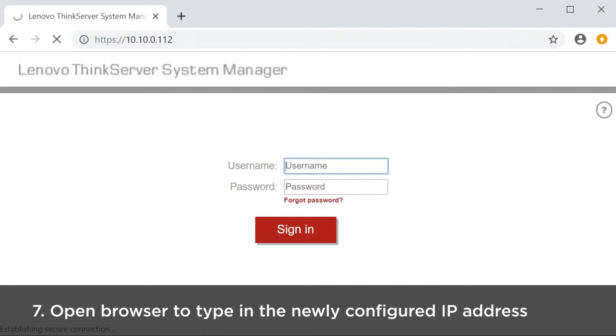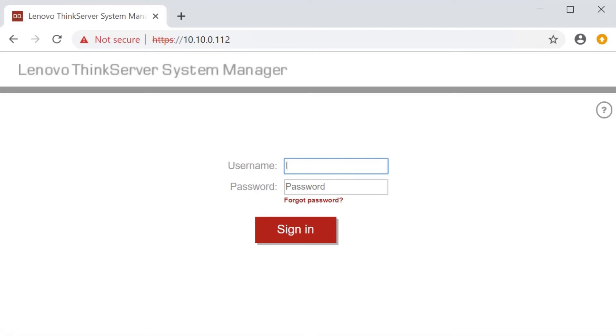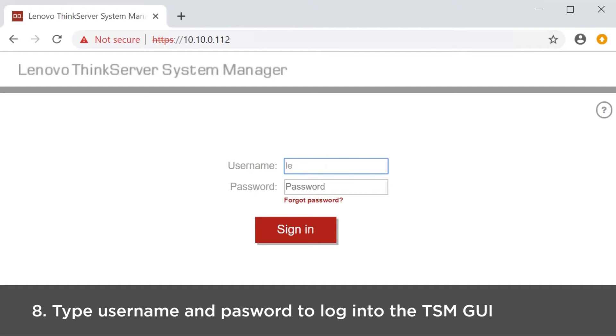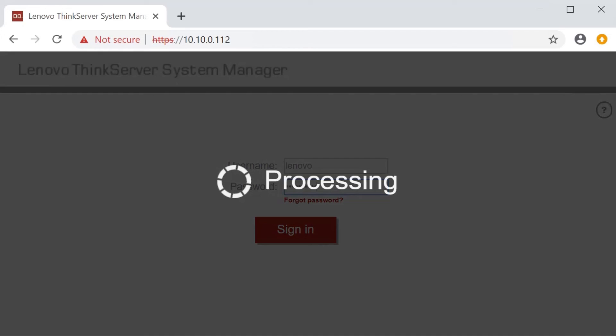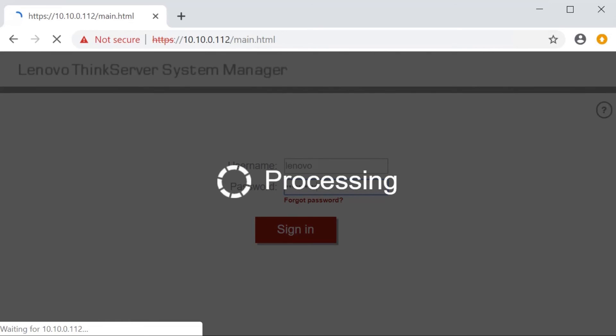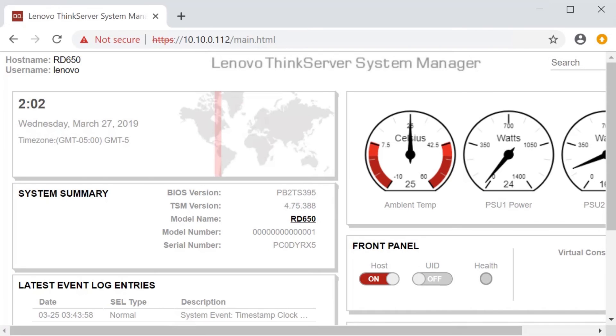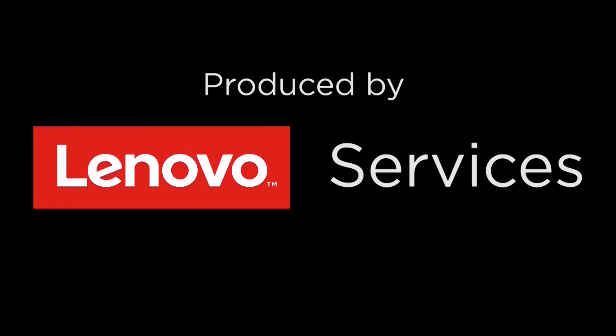Open any browser, type in the newly configured IP address and press Enter. Use the default login to get into the GUI.